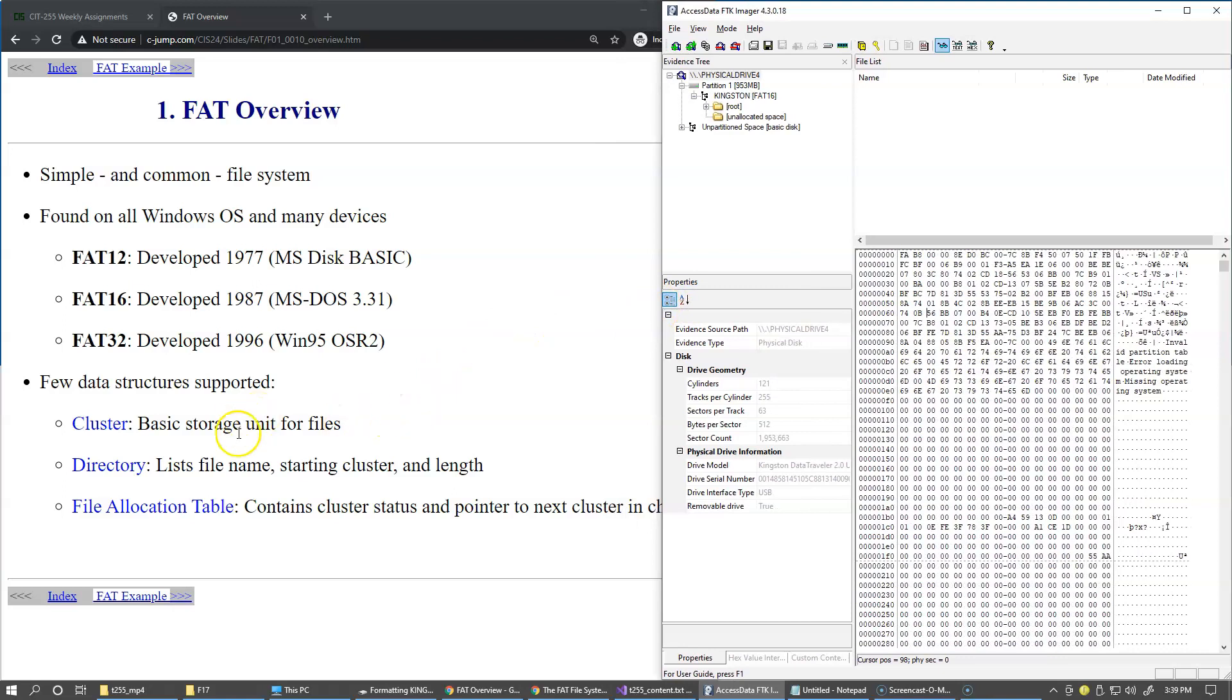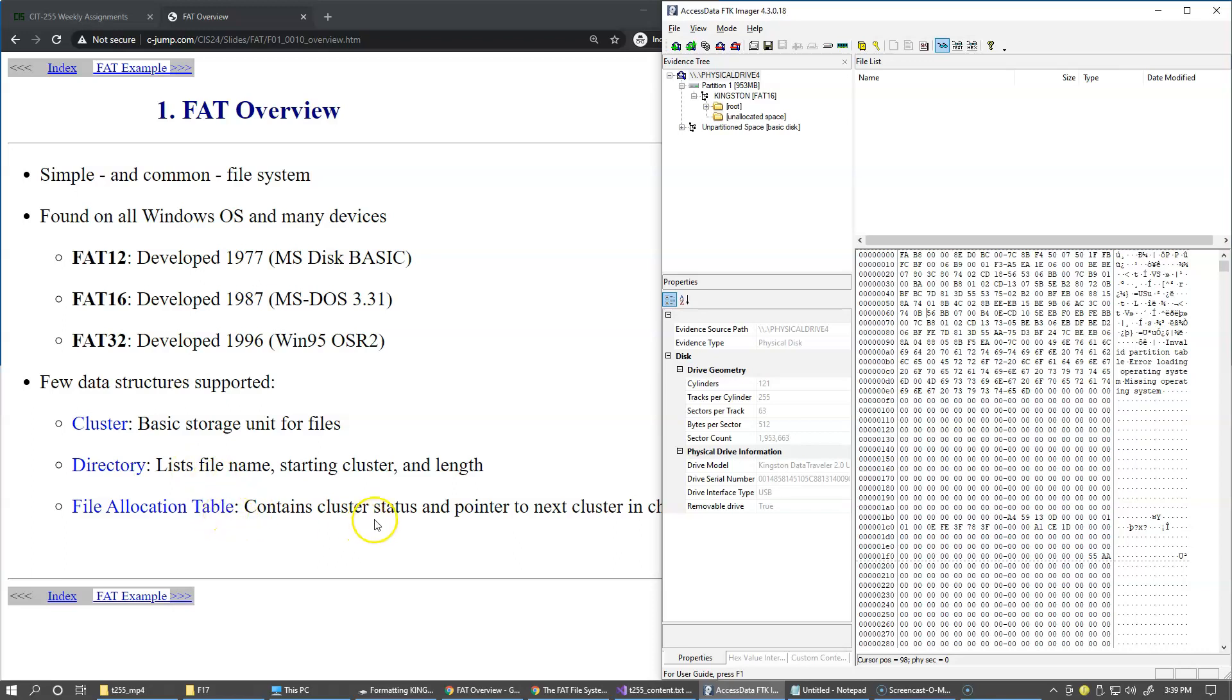The cluster is the basic storage unit for files. The directory is a list of file names and possibly other subdirectories and file allocation table which contains the cluster status of allocated and unallocated clusters and also possibly bad clusters on the system.